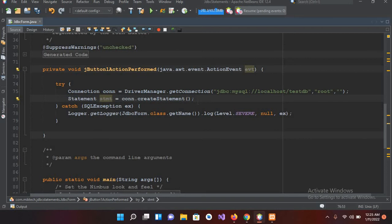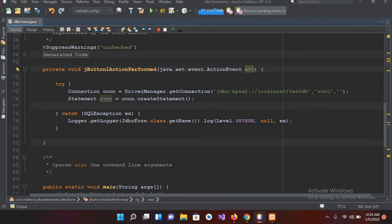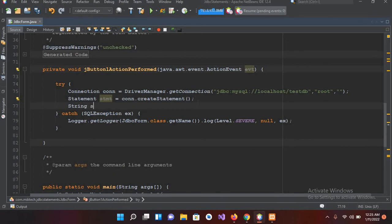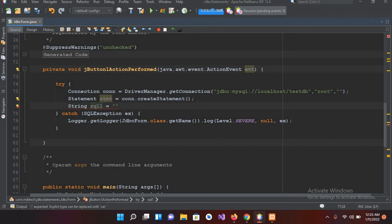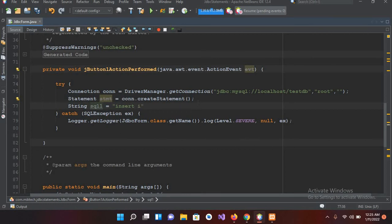Now here I will create a query string. Let's give it q1 equals insert into employee table.